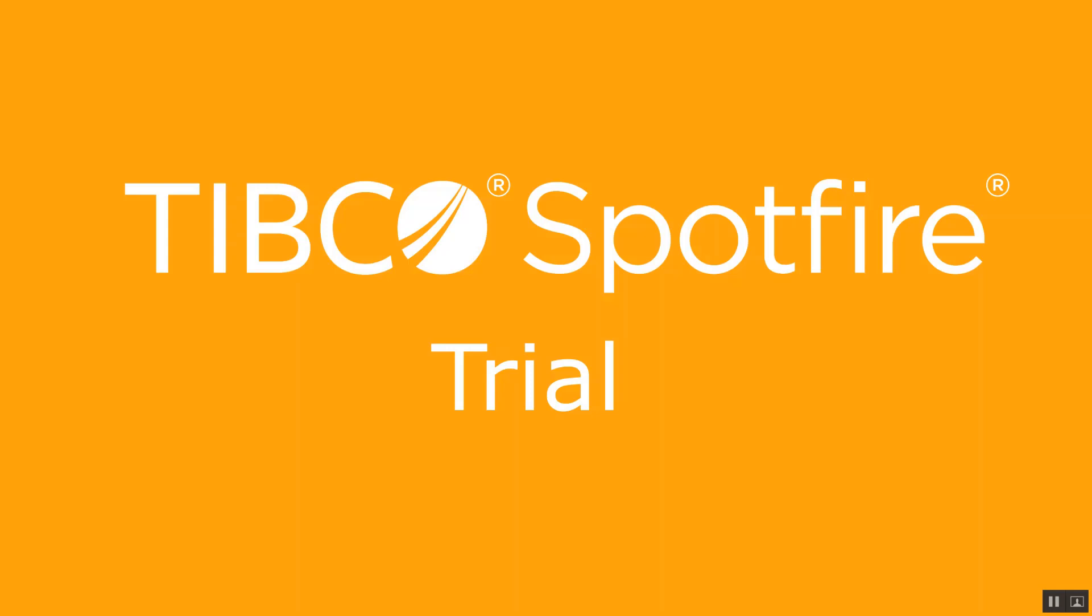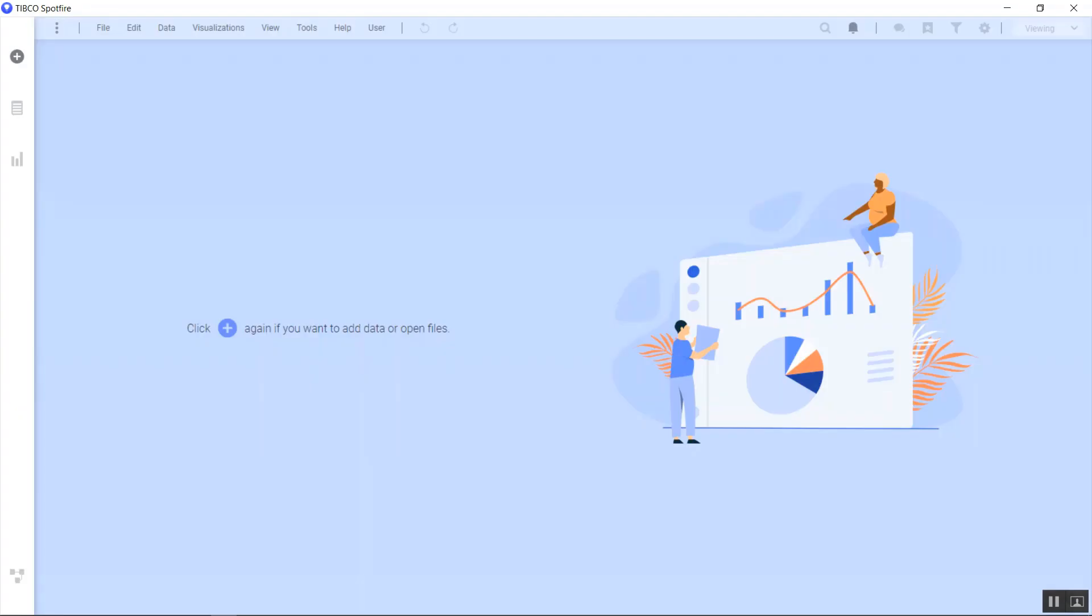Hello, and welcome to your Spotfire trial. Let's get started.